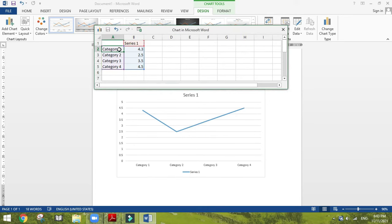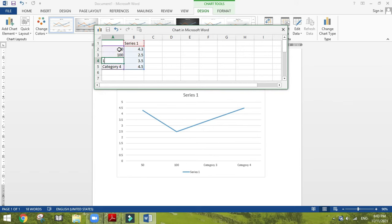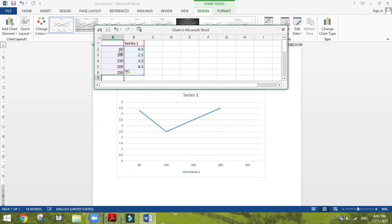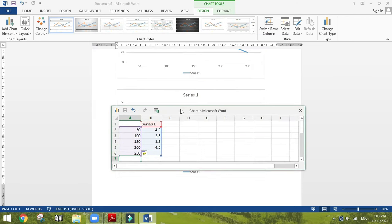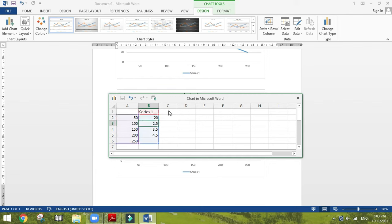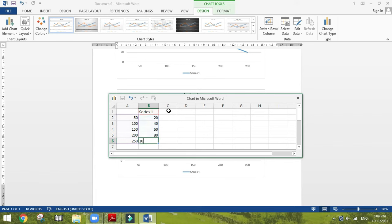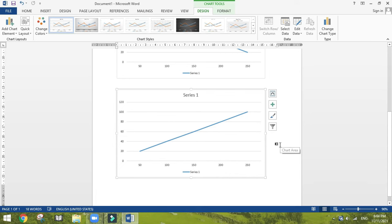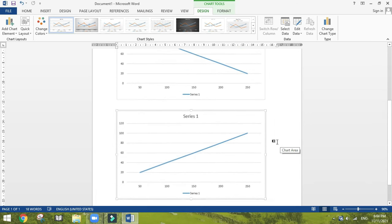In the category I am typing what I have typed earlier as well. And there in the series column I have to type demand values. Now I have two curves.